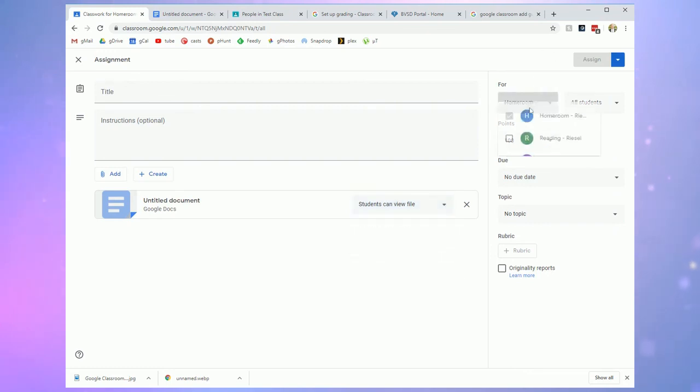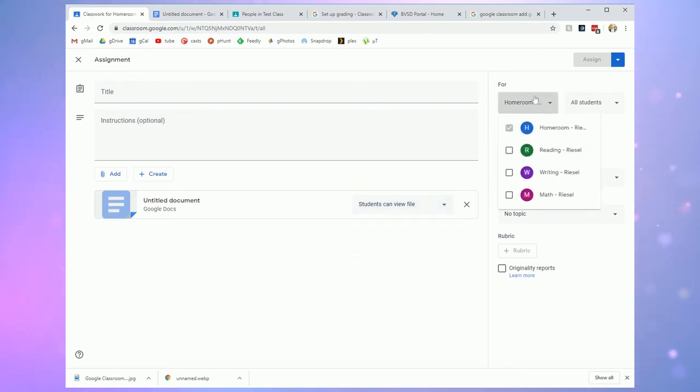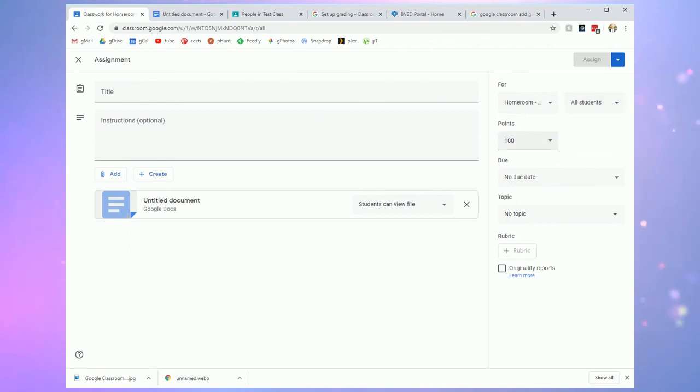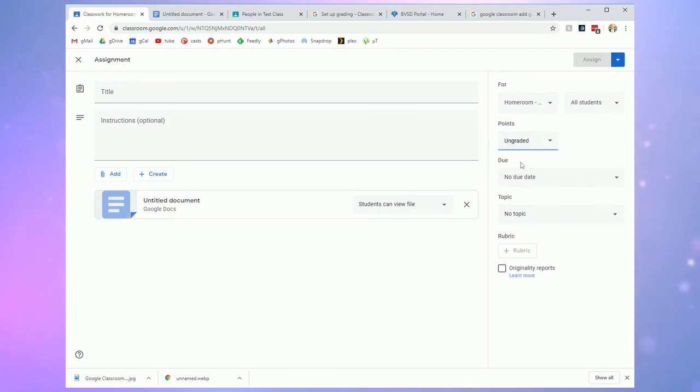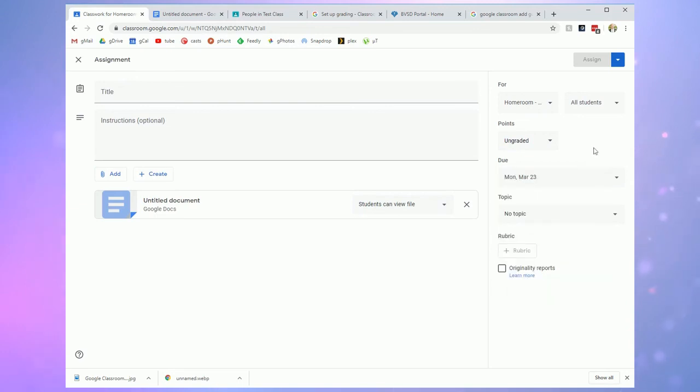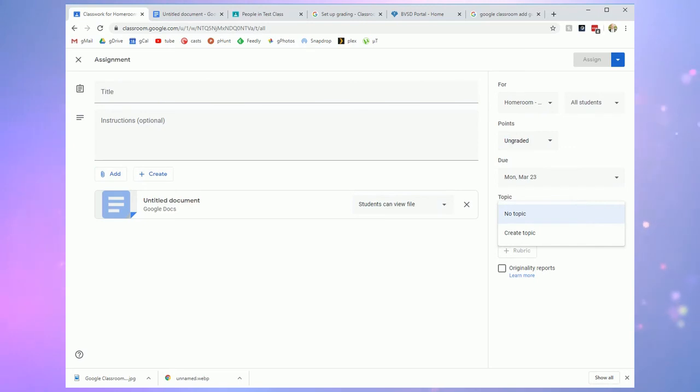Here you can decide what classes you want to post it to. You can differentiate if you wish and assign to only certain students or check all students. If you are working with points and grades on here, you can assign that here or just simply go to ungraded and worry about that later. Your due dates and times can be set here. If you are using the topic feature to organize your classwork page, that is where you can choose what topic it'll be nested under.